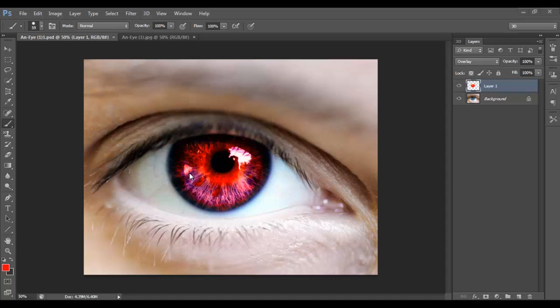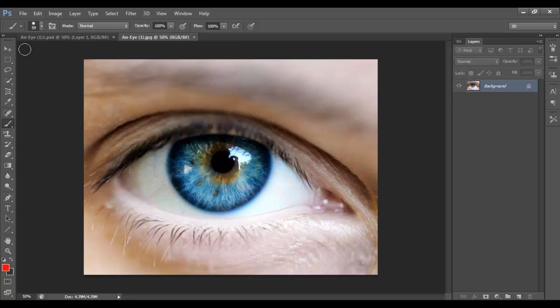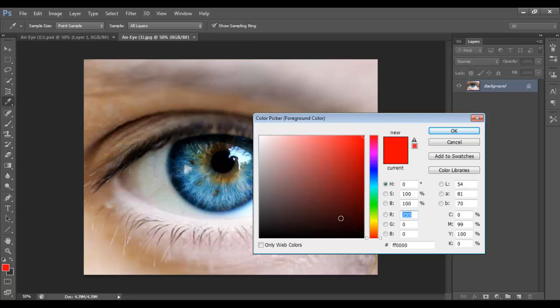but it looks pretty cool anyway. So what you want to do is go get your picture of your eye — so there's mine. I might make it green this time.